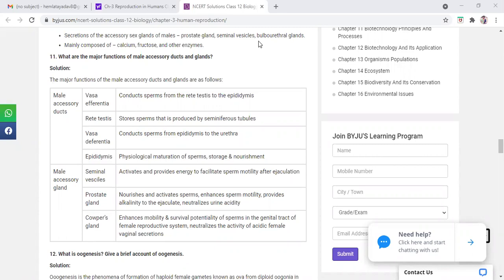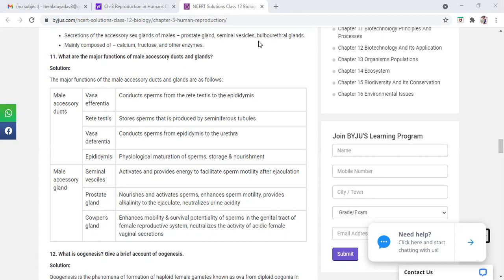Epididymis: physiological maturation of sperm, storage and nourishment. Epididymis is a coiled structure, like a cap on the testes, a coiled C-shape structure where sperm is stored, matured and nourished.